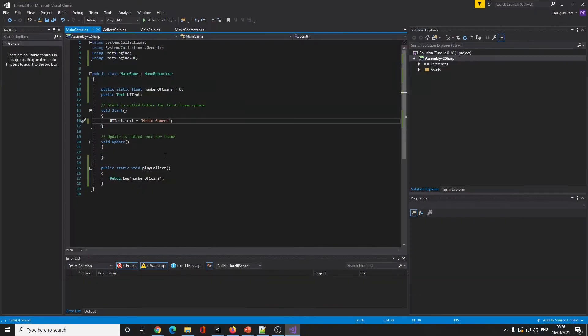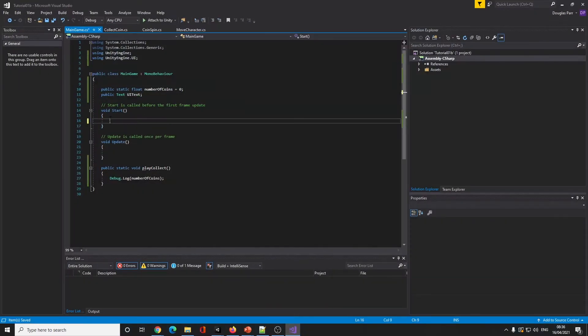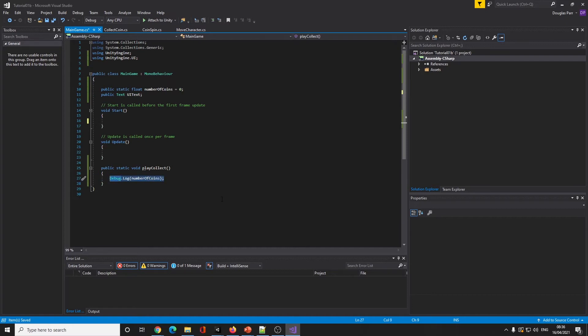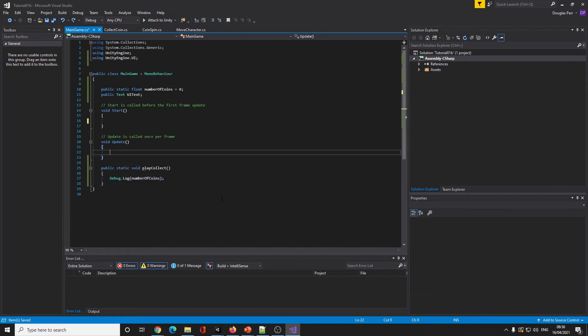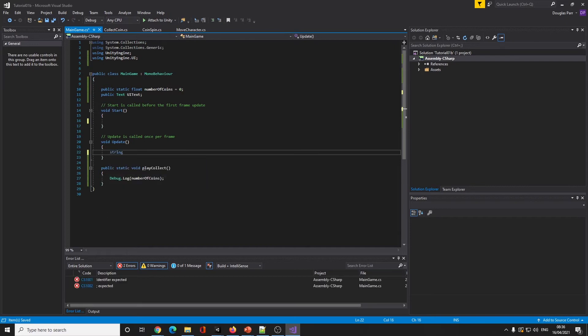Now my main game knows that my UI text is linking back to this text box. So when I press play it should delete all that text and leave 'hello gamers'. There we go, it's done it. So now I can go back into the code.